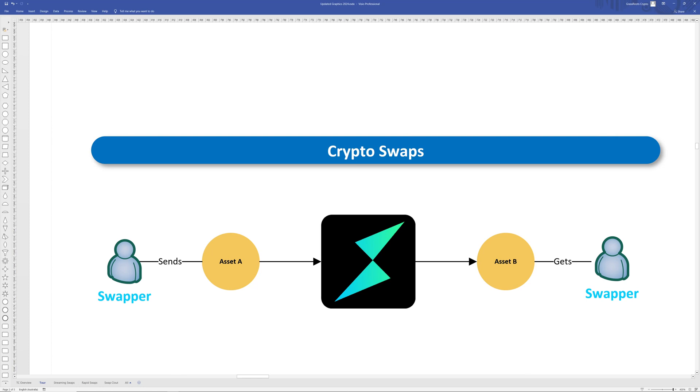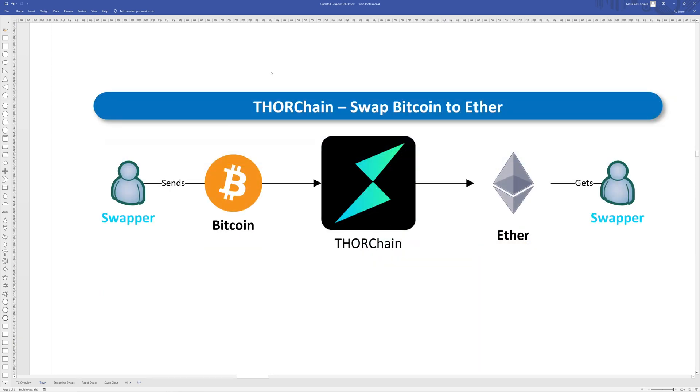The concept behind THORChain is not really complex. Essentially THORChain operates as a cryptocurrency exchange. Just as you'll swap Australian dollars for American dollars in a traditional exchange, like if you're going to go traveling, THORChain facilitates the exchange of cryptocurrencies such as Bitcoin or native Ethereum which is called ether.